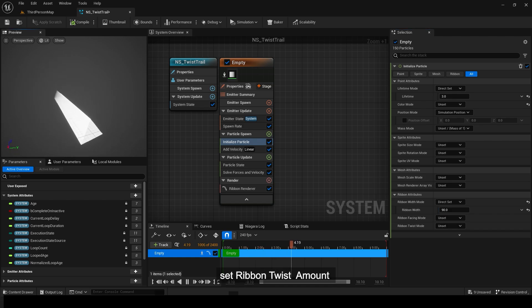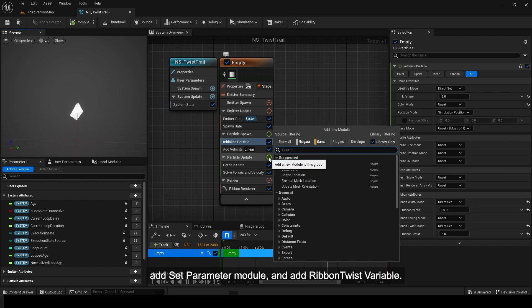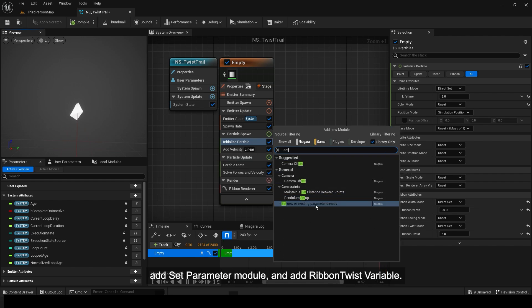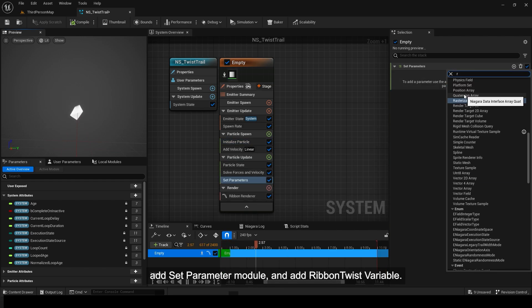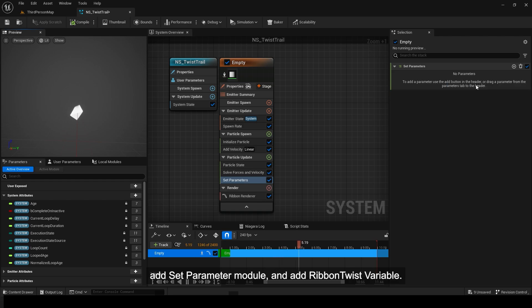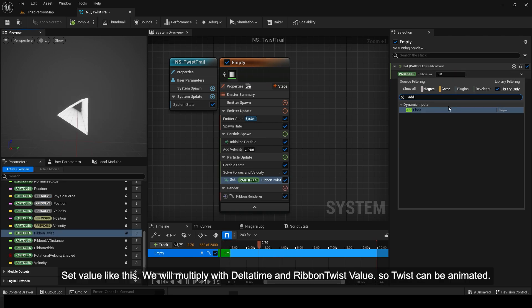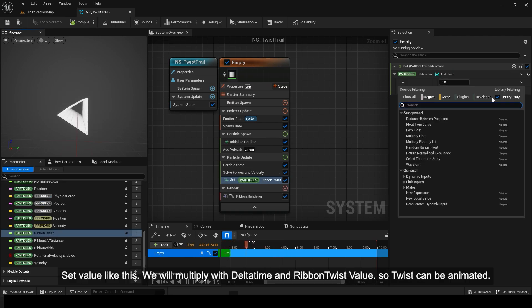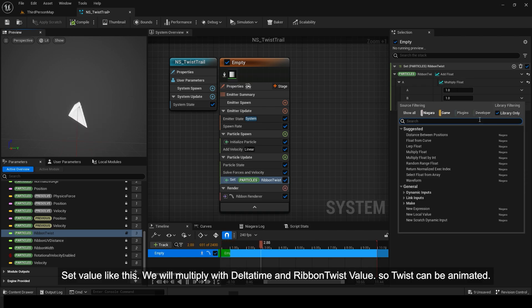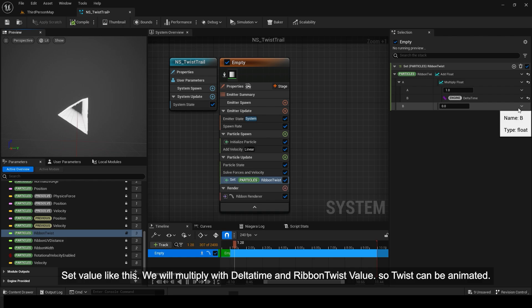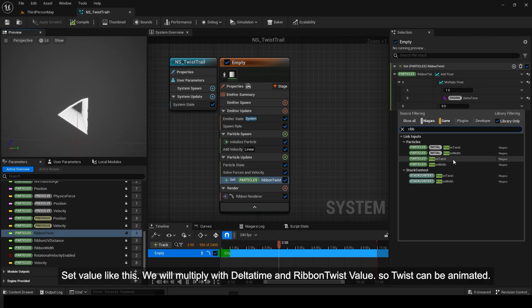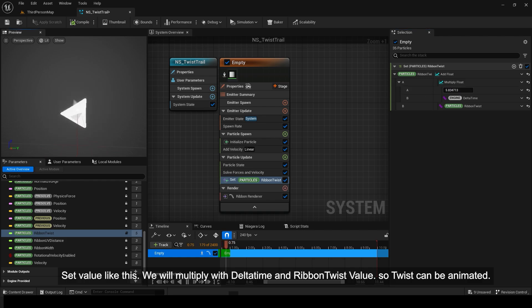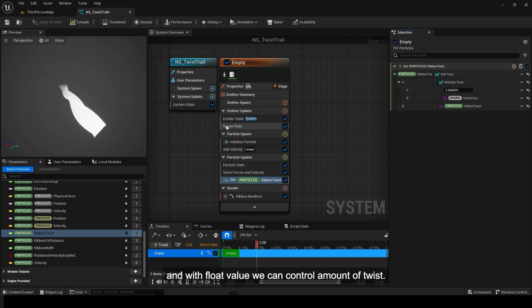Set Ribbon Twist Amount. Add Set Parameter Module and add Ribbon Twist Variable. Set Value like this. We will multiply with Delta Time and Ribbon Twist Value, so Twist can be animated. And with Float Value we can control Amount of Twist.